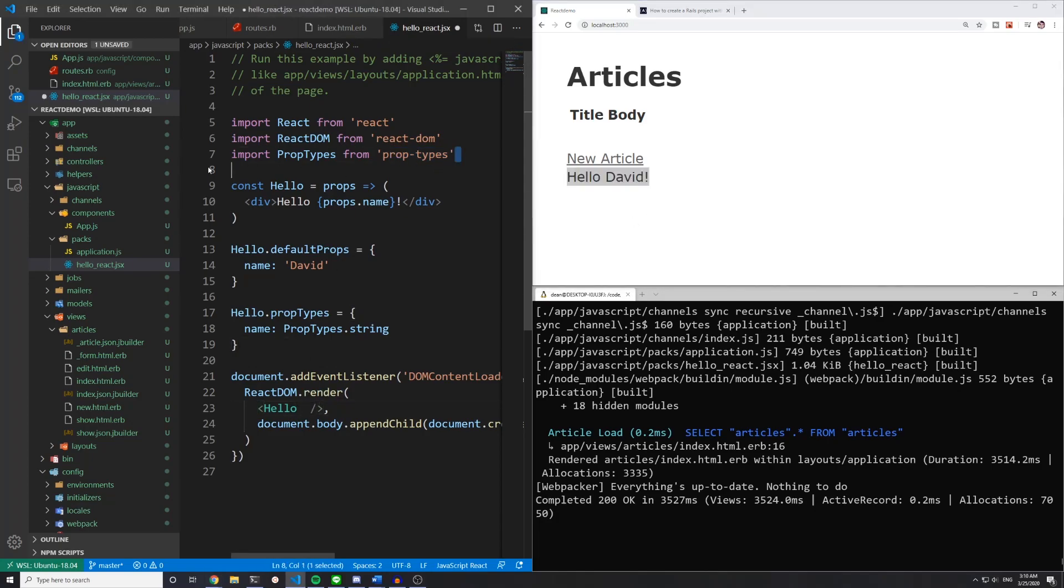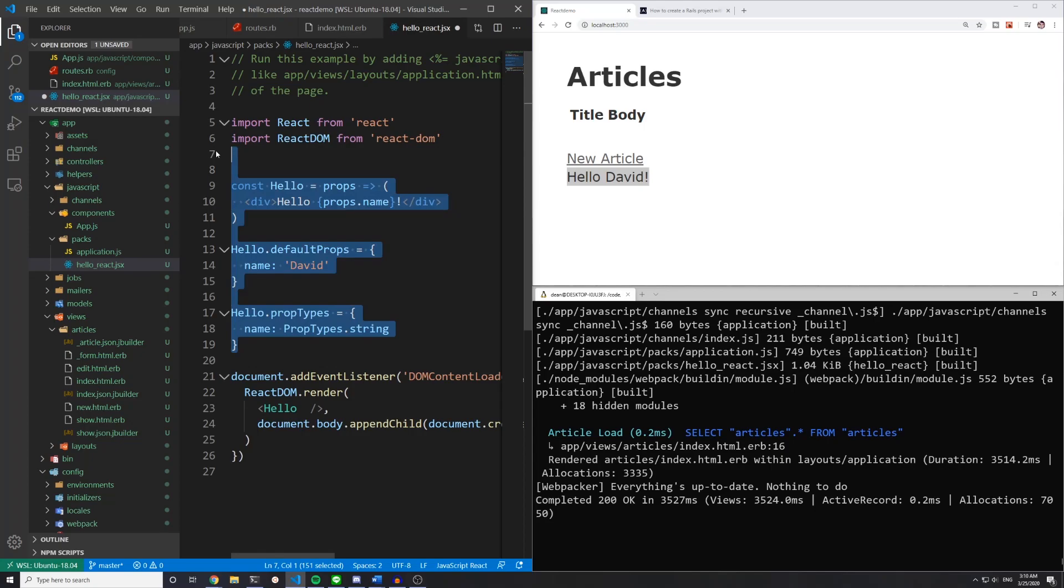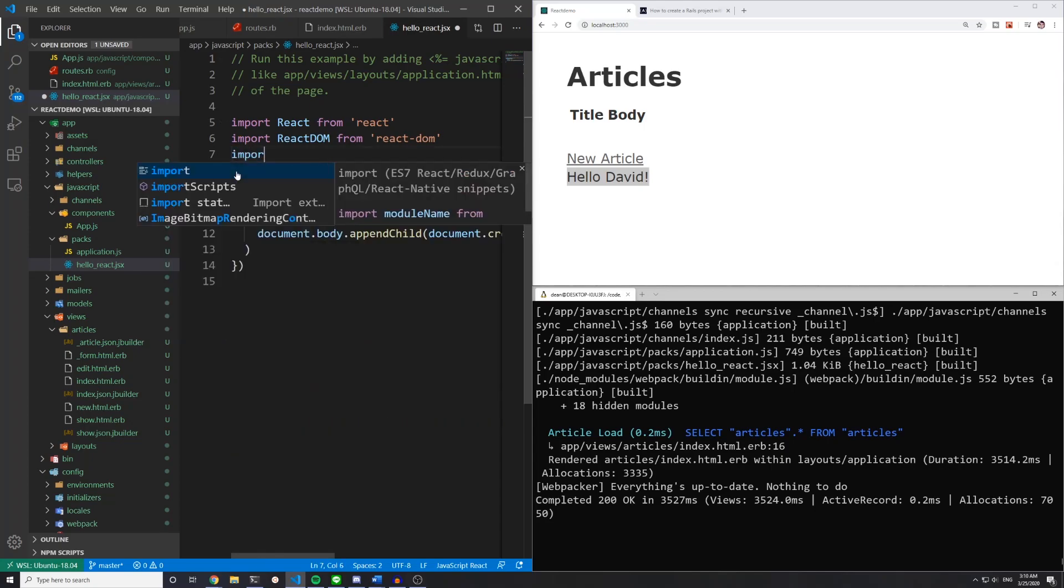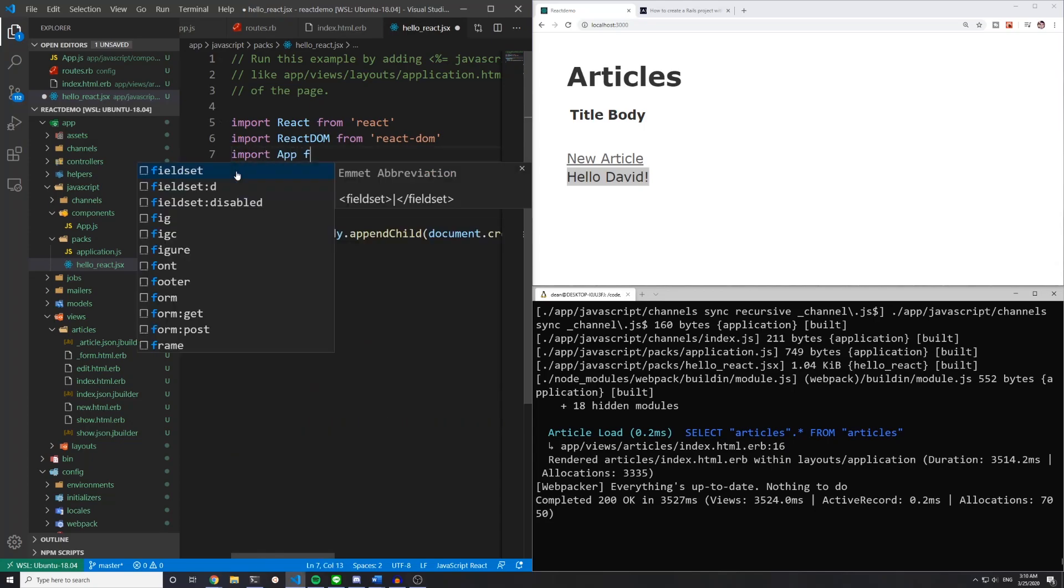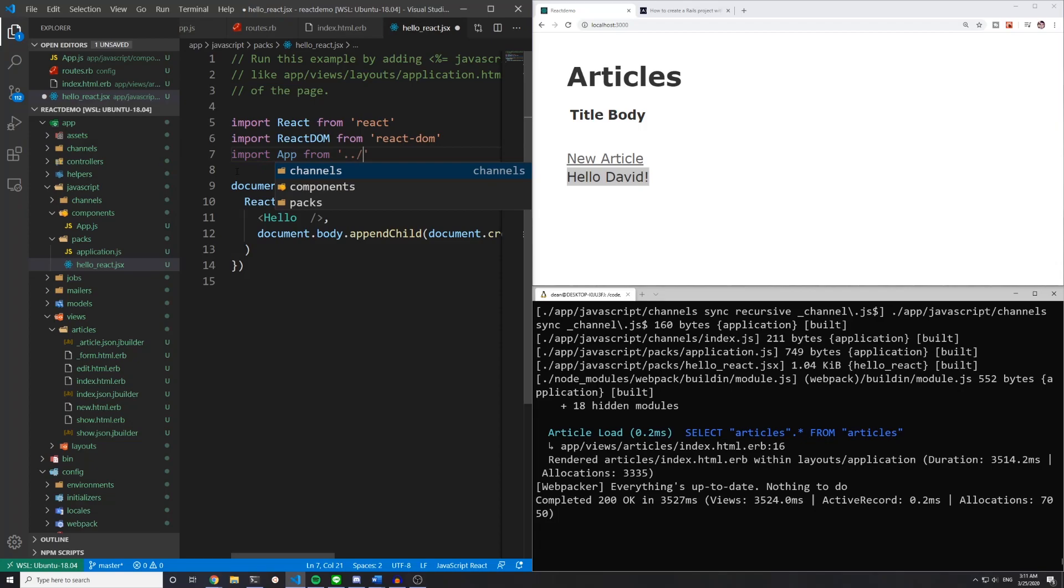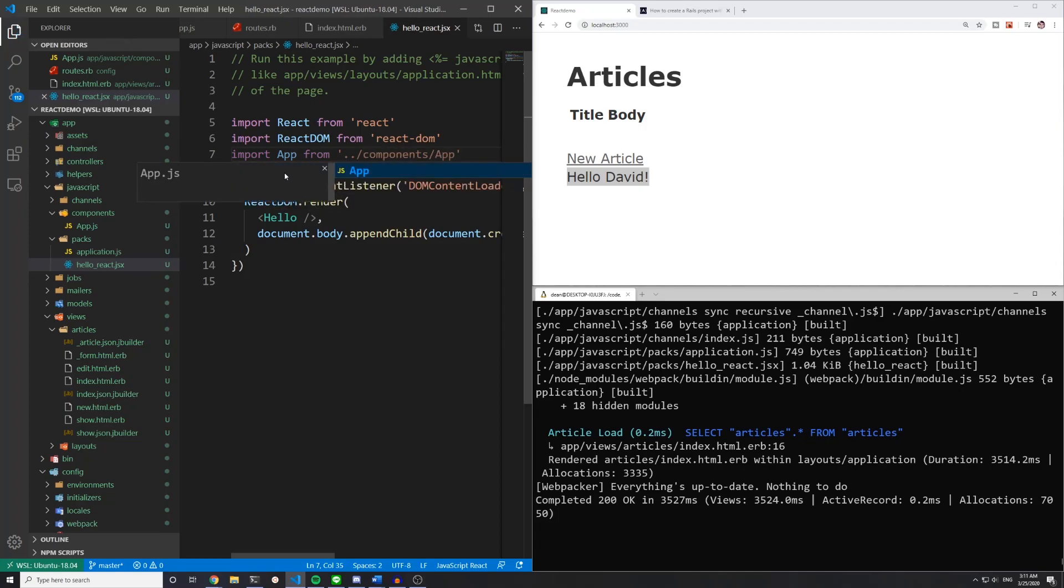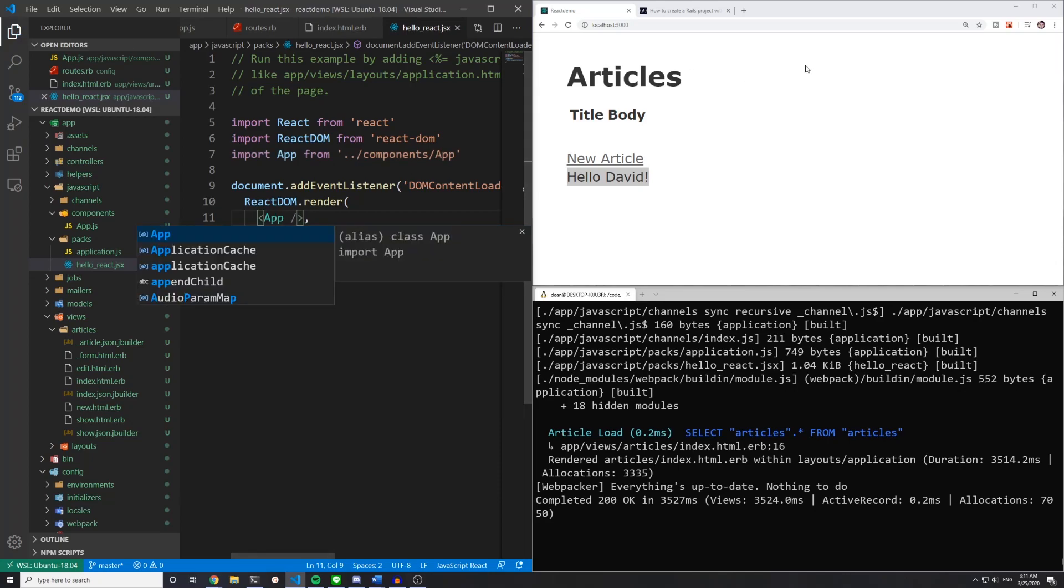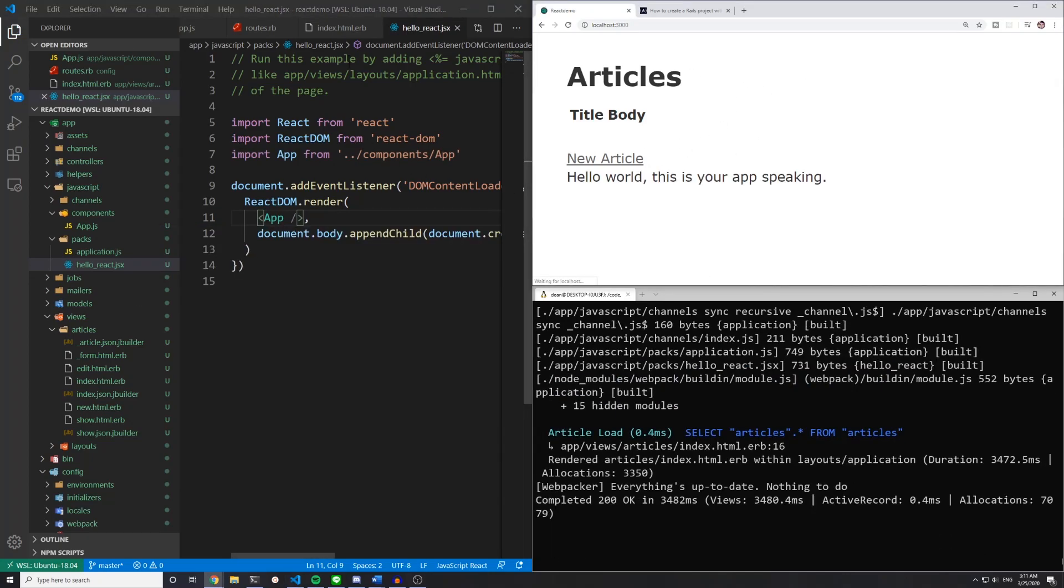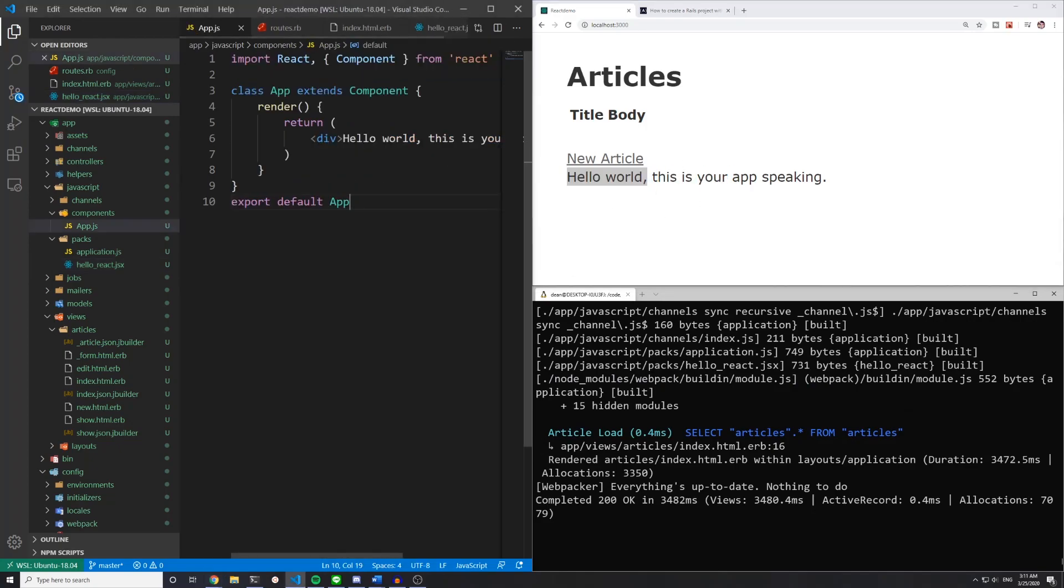So what we can do is we can get rid of this prop types and we can get rid of all three of these. And instead, we'll just say import app from dot dot slash components slash app, save this and we'll change this hello to app. And we'll come back over here and we'll refresh the page. And you'll see that here it says hello world, this is your app speaking, which is what we put inside of our app.js file.